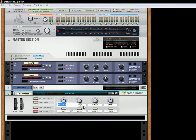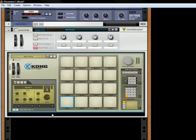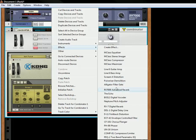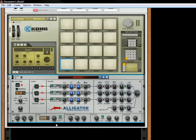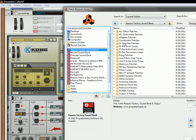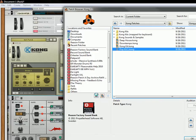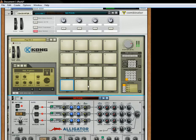Let's delete these. Now in the Combinator, let's create a Kong Drum Designer. Underneath that, let's create an Alligator. Let's open up the browser. Let's go to the Factory Sound Bank. Let's go to the Kong Patches and take our Pop Kit. So you've got a Bass Drum, Snare Drum, Closed Hi-Hat, Open Hi-Hat. And they're being played through the Matrix right now, which we don't want.